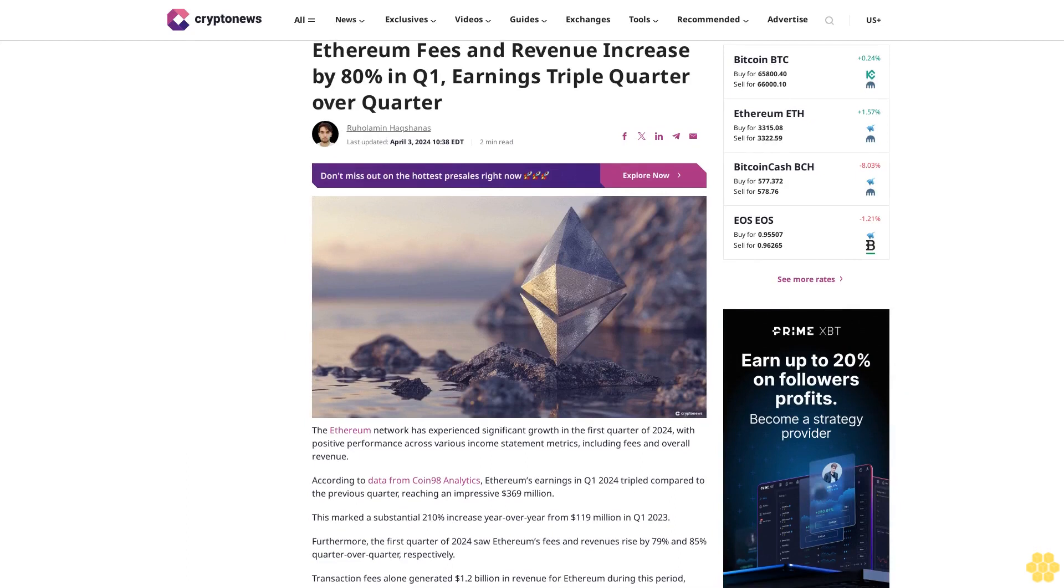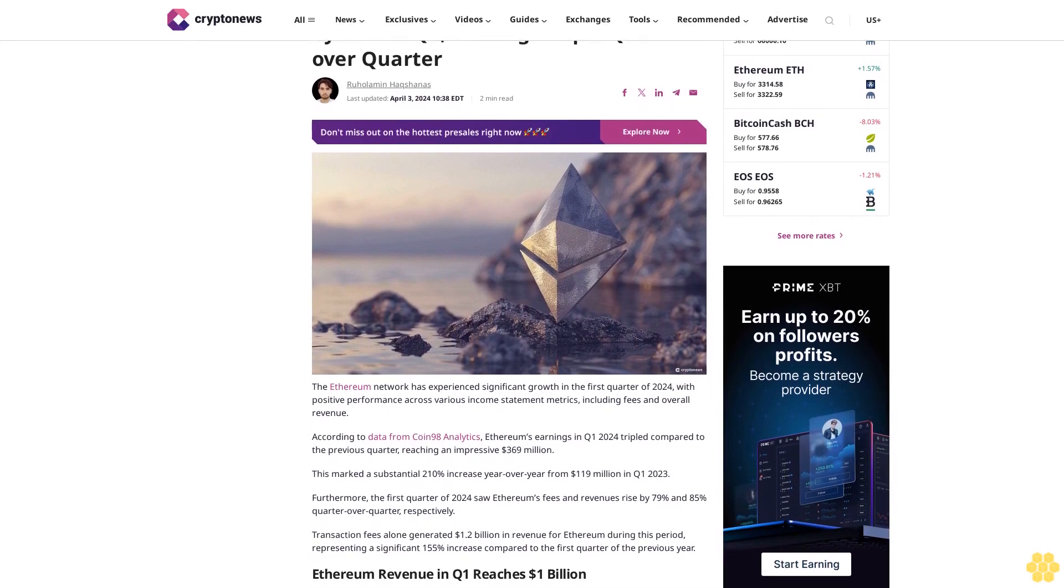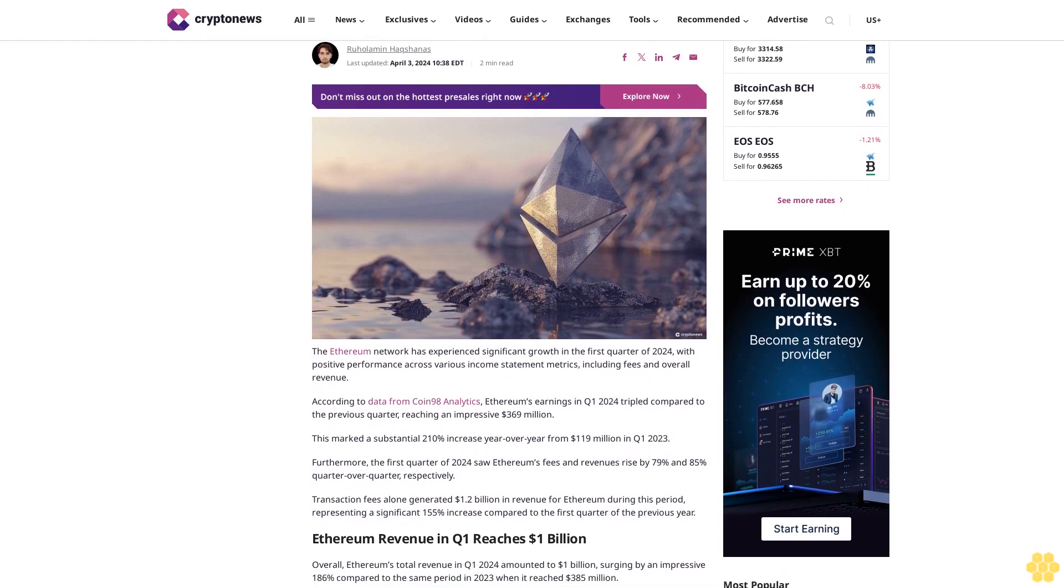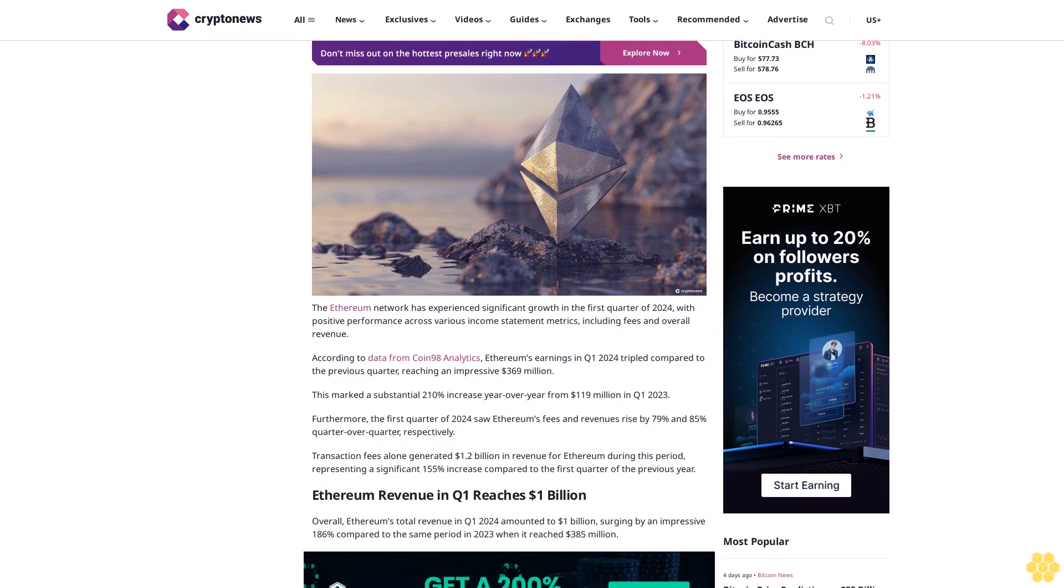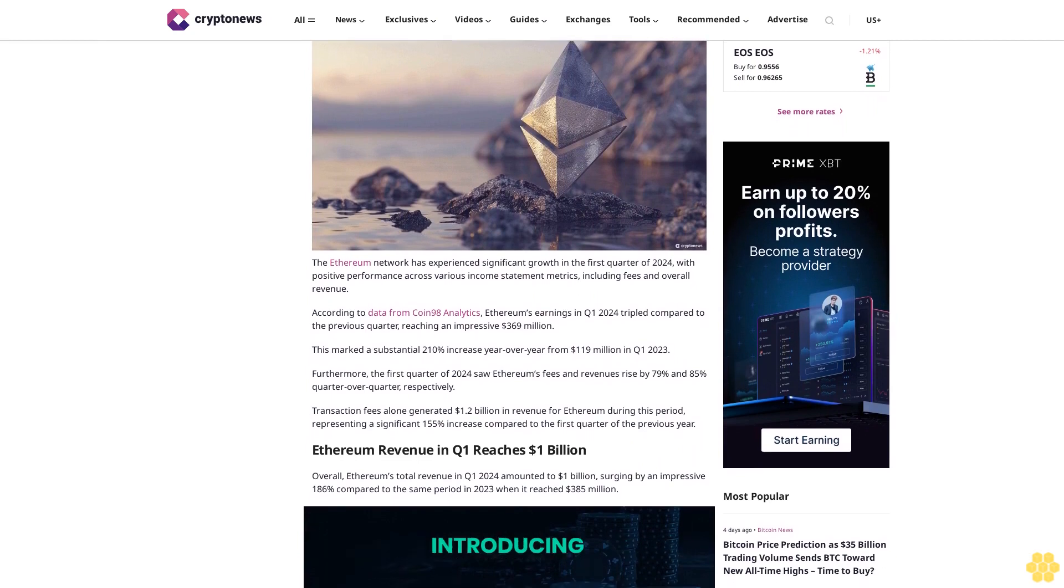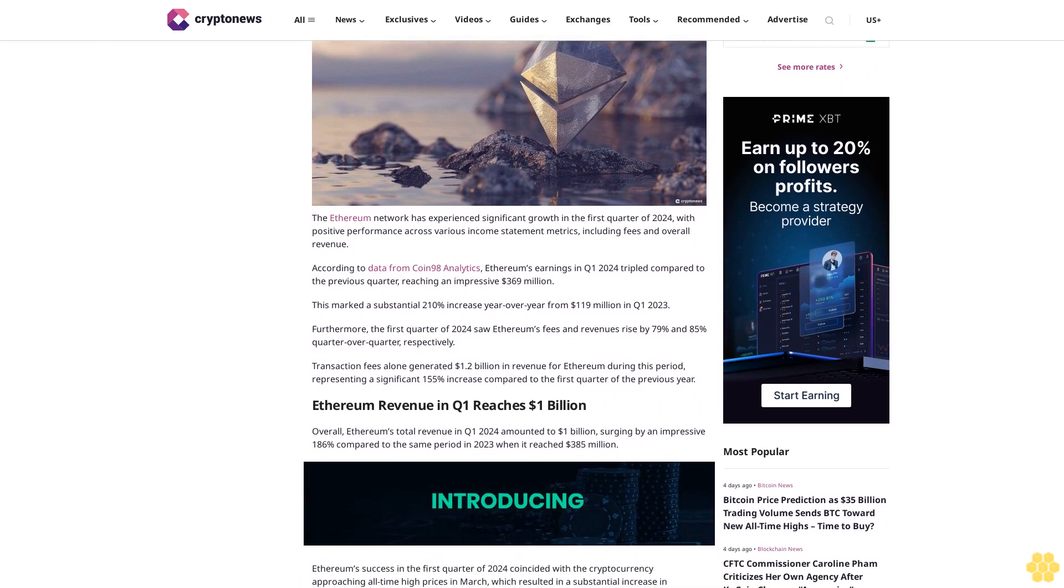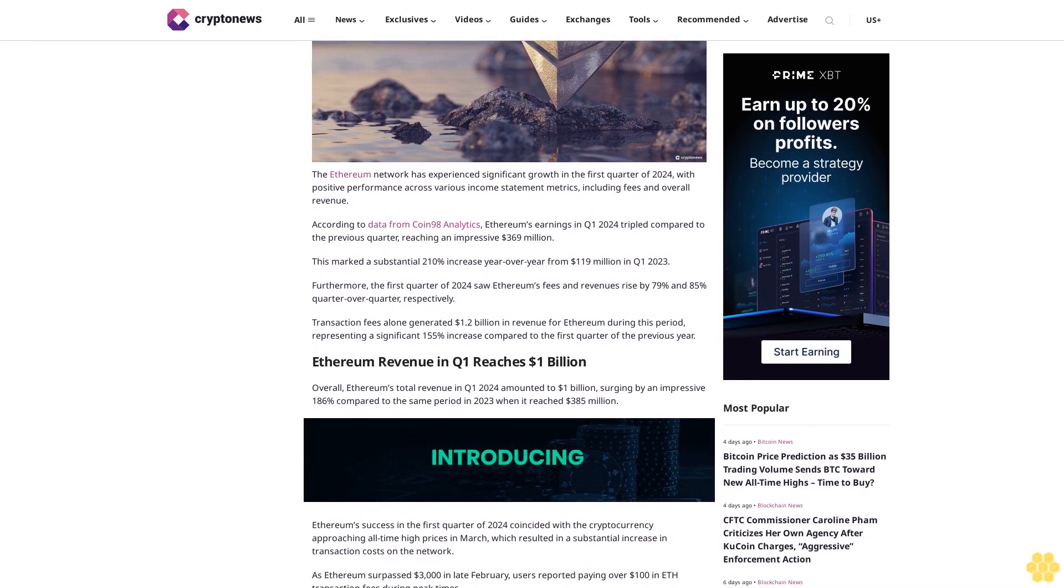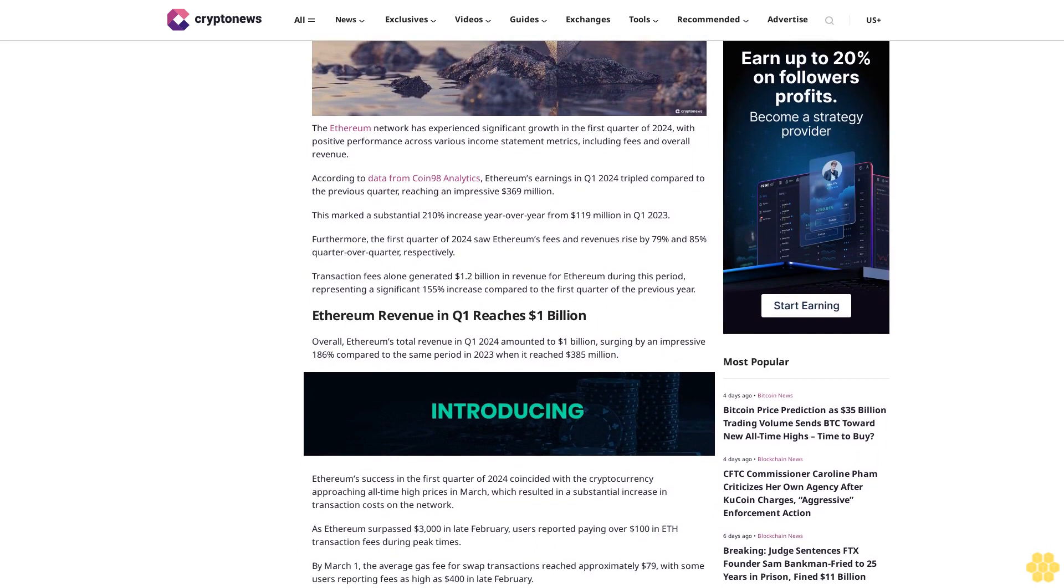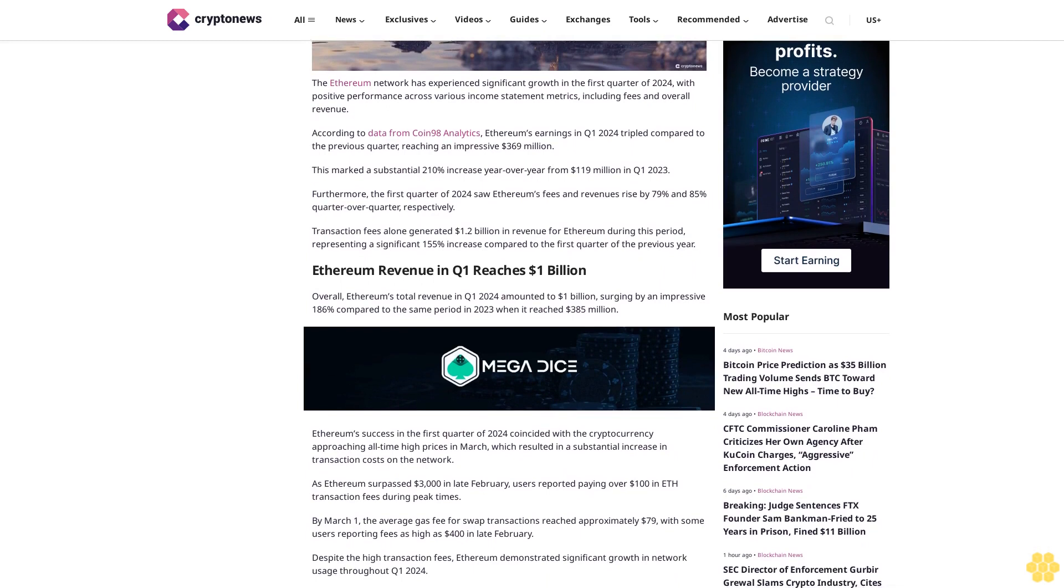Ethereum fees and revenue increased by 80% in Q1, earnings triple quarter over quarter. Updated April 3, 2024. The Ethereum network has experienced significant growth in the first quarter of 2024, with positive performance across various income statement metrics including fees and overall revenue. According to data from Coin98 Analytics, Ethereum's earnings in Q1 2024 tripled compared to the previous quarter, reaching an impressive $369 million. This marked a substantial 210% increase year over year from $119 million in Q1 2023.